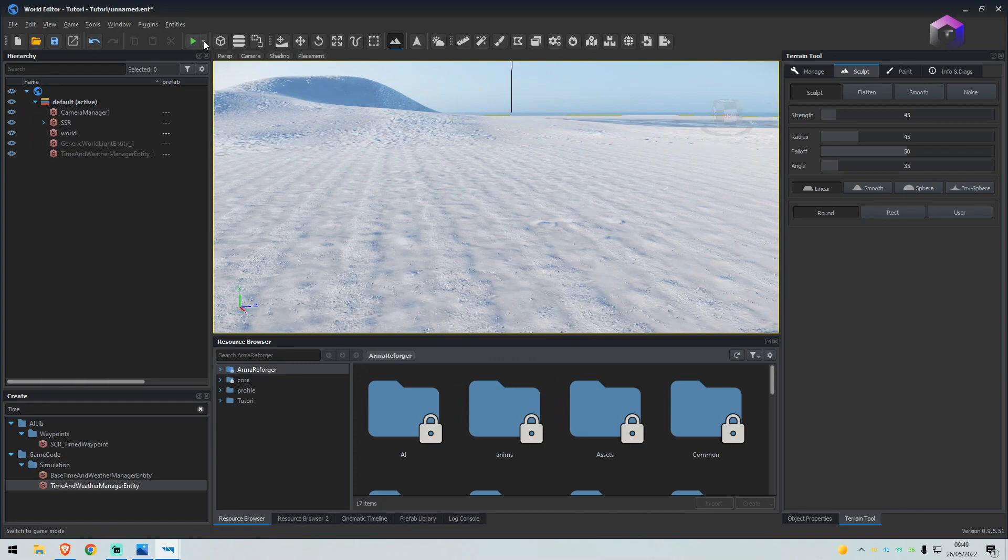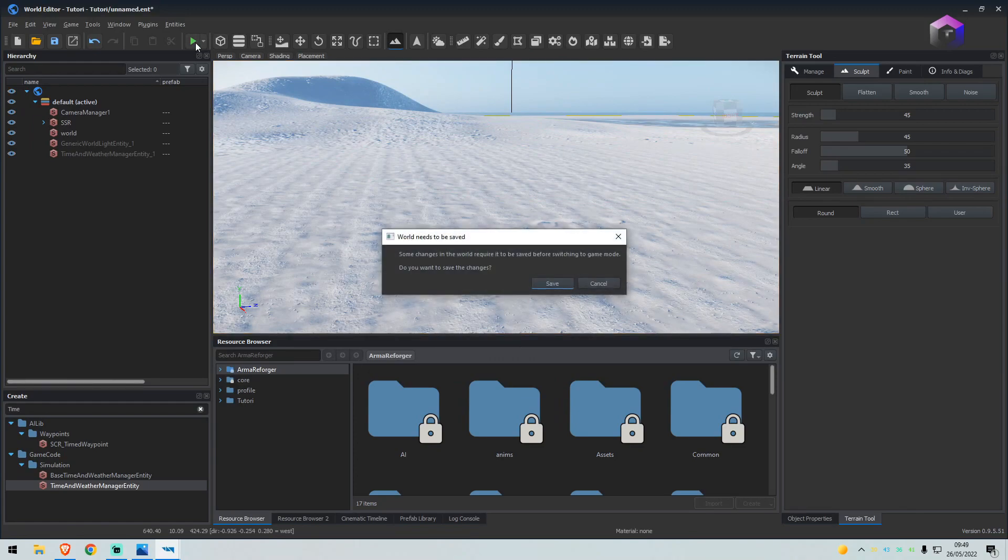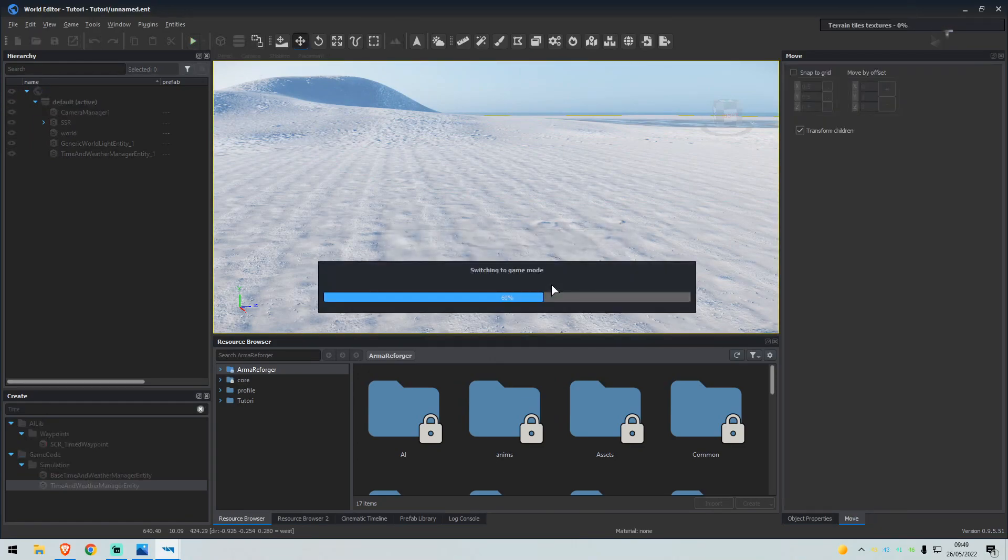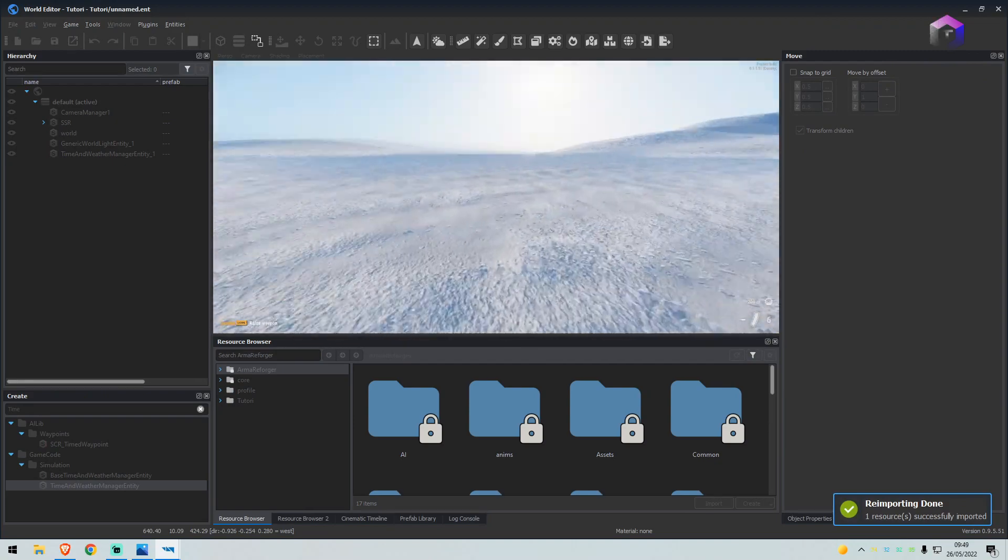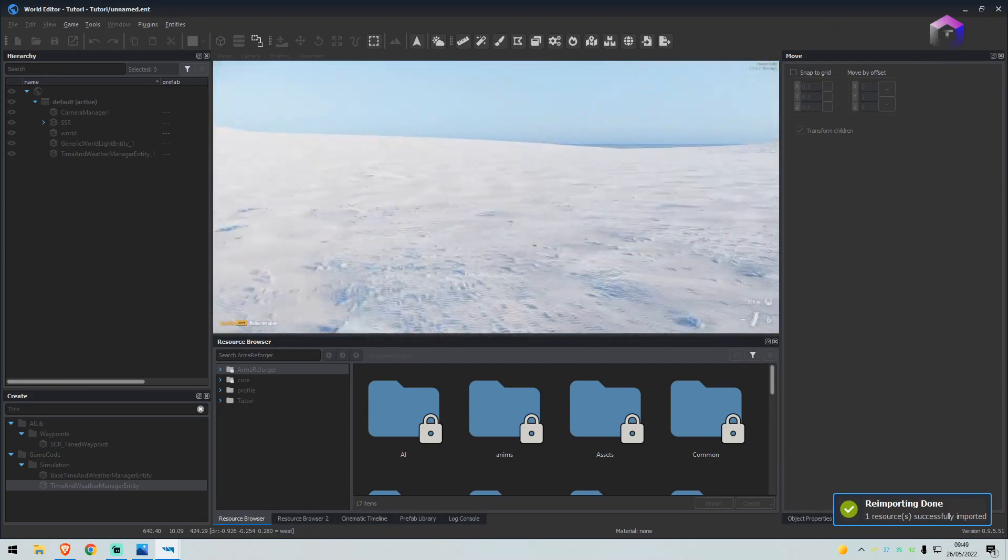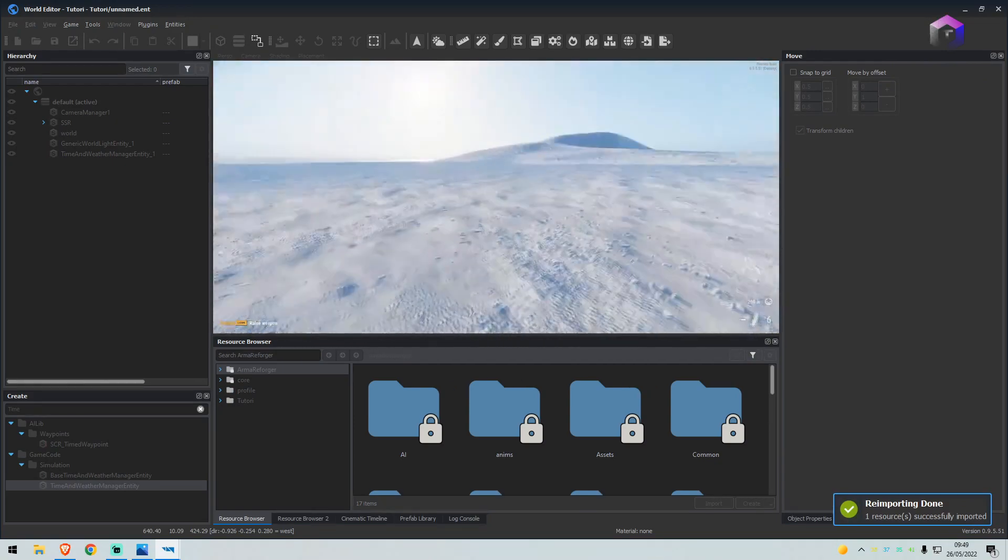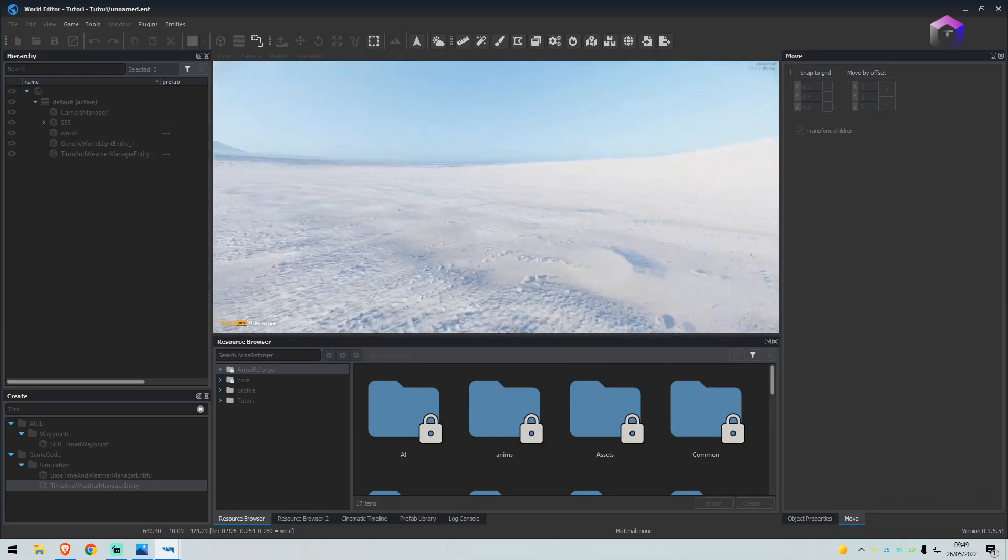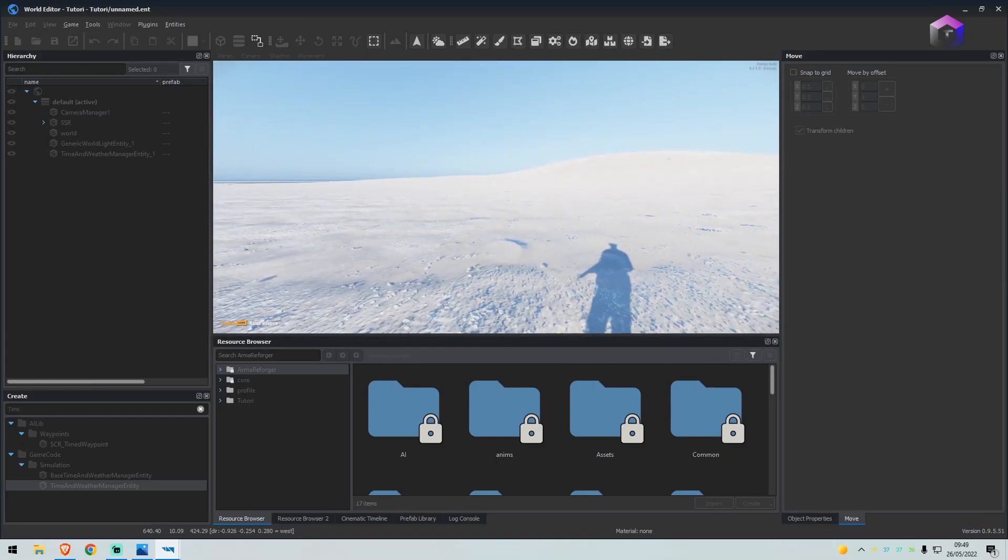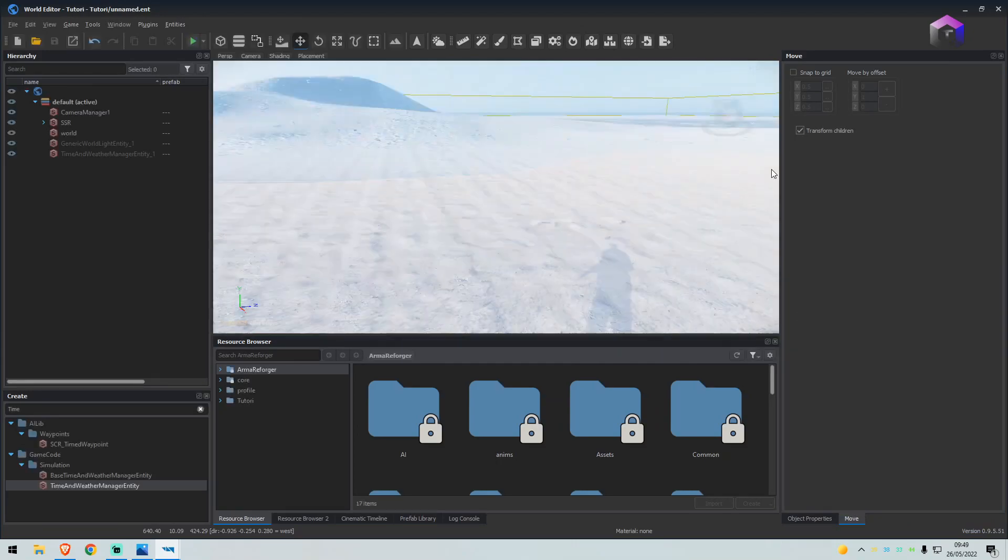So if we go and click the play button now, it'll ask you to save, click save. And we're in game. We have a desert. Press escape.